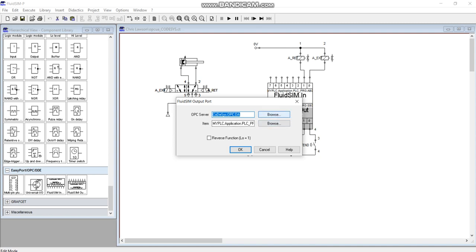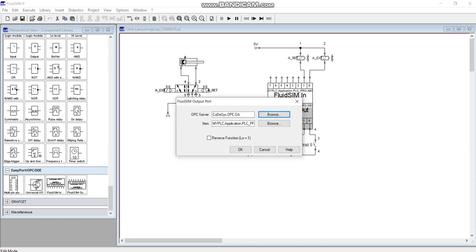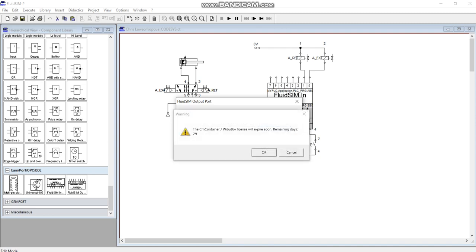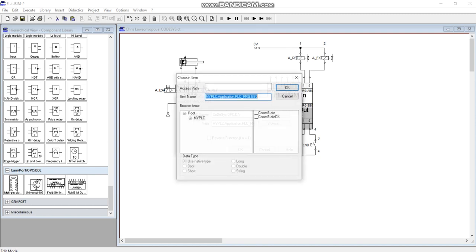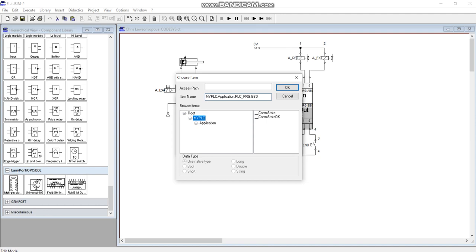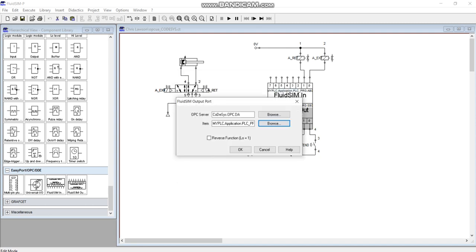Do the exact same thing here again, OPC DA. Again it'll give you warnings but it'll eventually kick through and let you in. It'll find my PLC, that's why we got to have everything named correctly. Get the application, there's your inputs, your input byte, click okay.